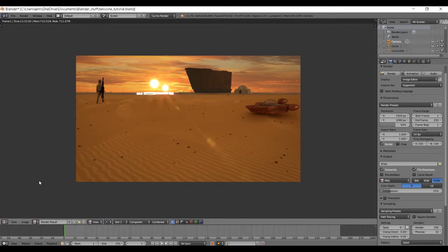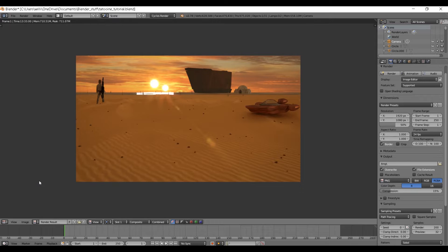Hi everybody, my name is William Worley, and for this Blender tutorial I'm going to be demonstrating how to create a beautiful sunset on the planet Tatooine based off the famous Star Wars universe. I'll be covering how to generate the terrain, creating materials for the sand using procedural textures, particle systems to generate rocks, moisture evaporators, and placing objects like the Sandcrawler, Lars Homestead, and Landspeeder throughout the scene. We'll also be generating a mirage on the horizon, the sky background, and Tatooine's twin suns.